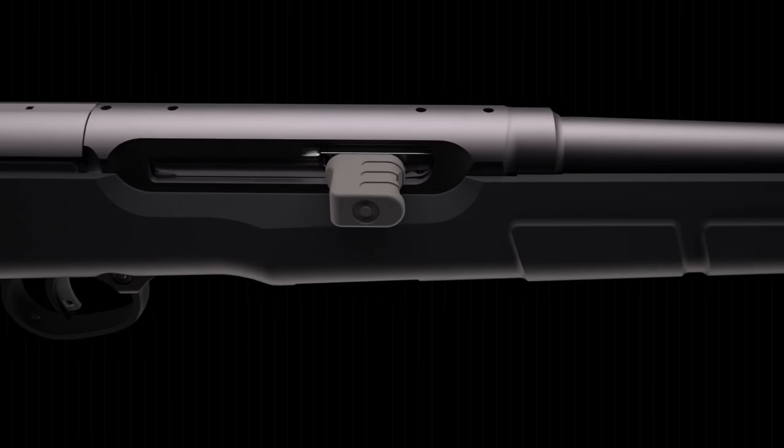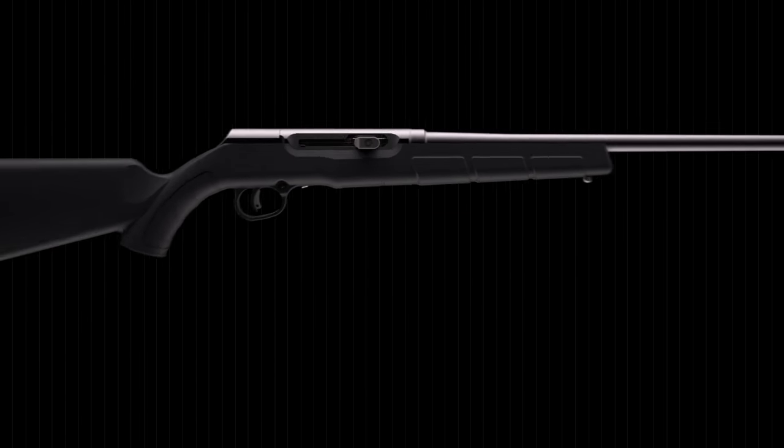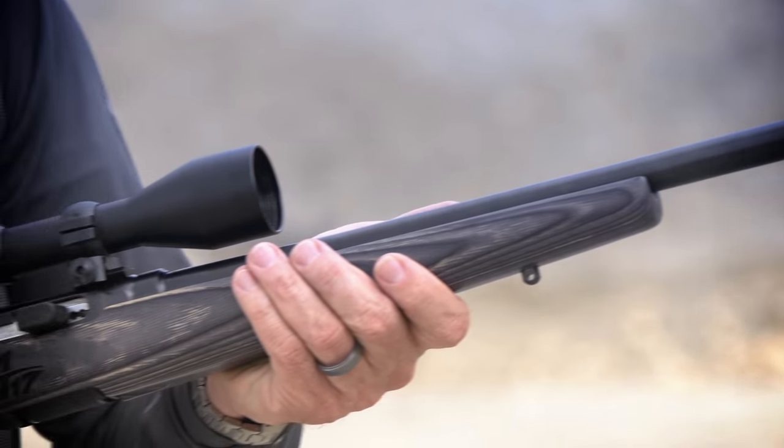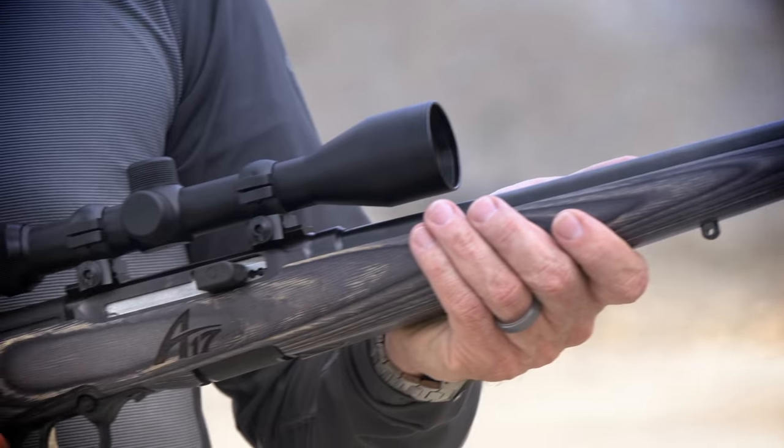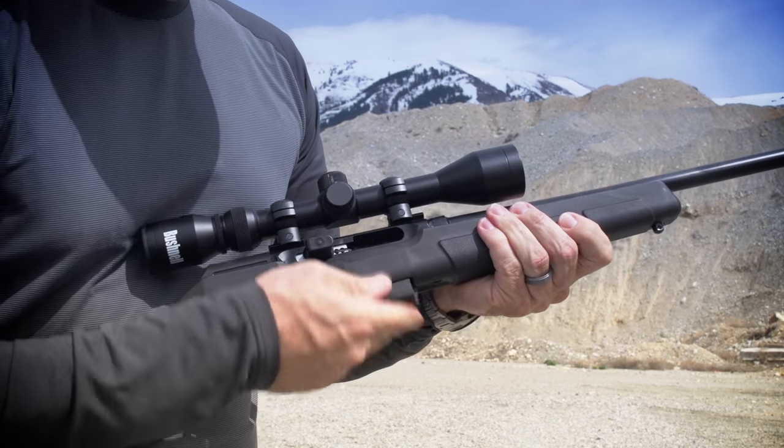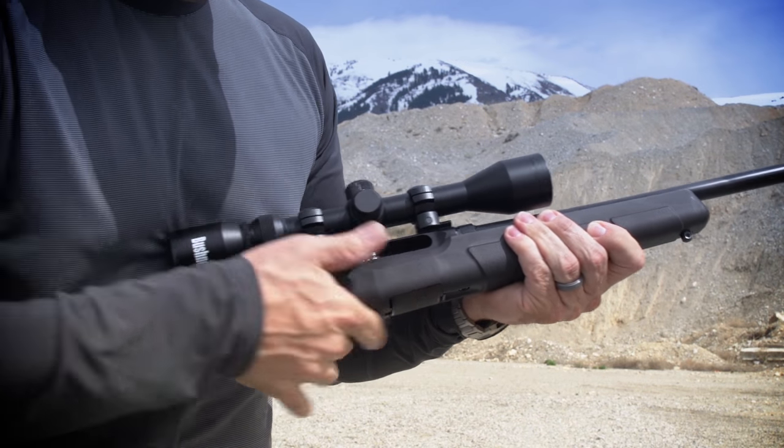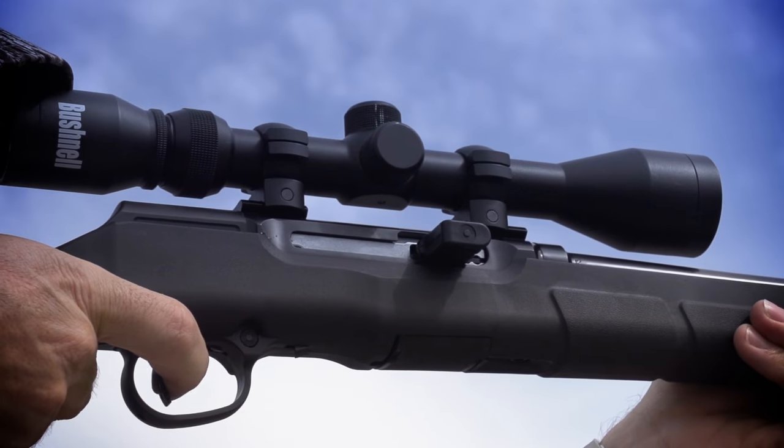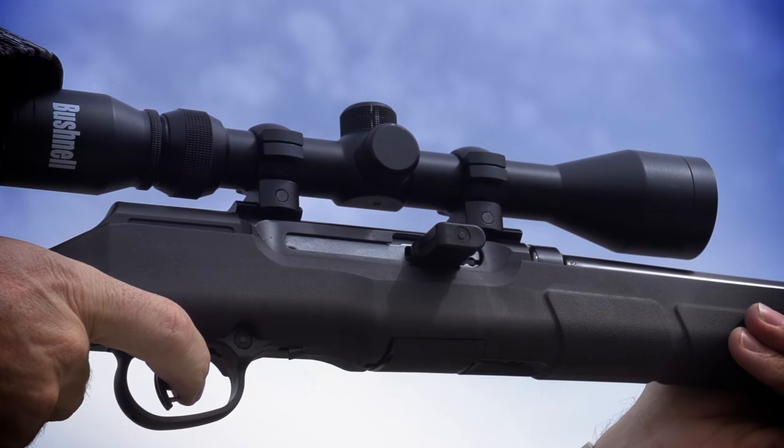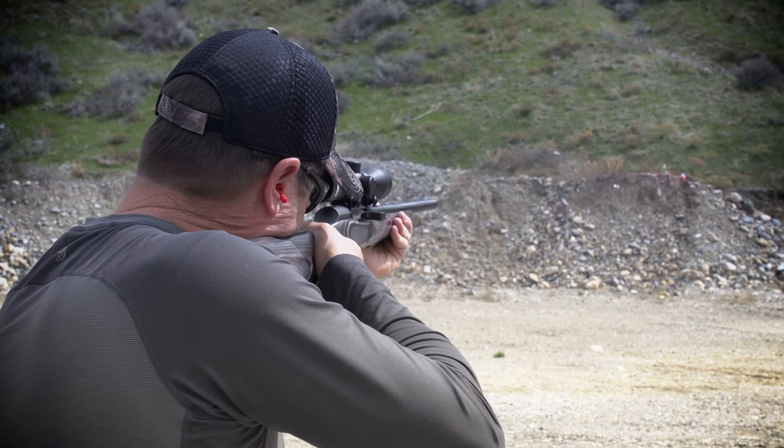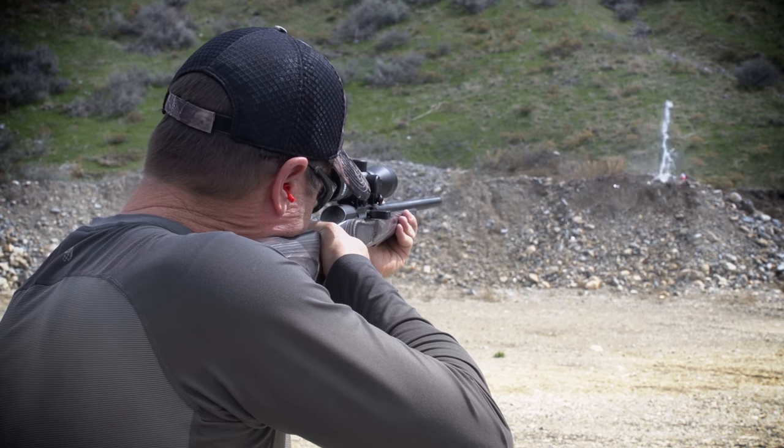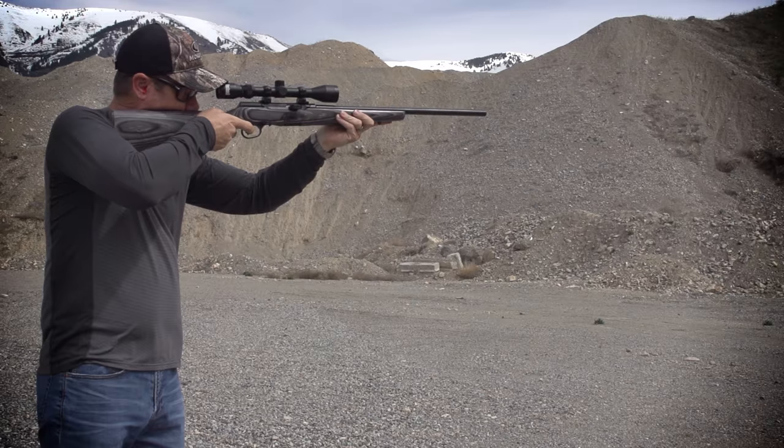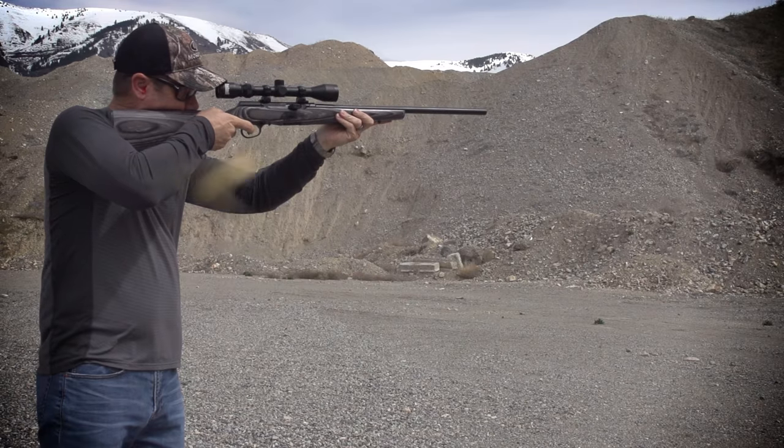Where others have failed, Savage succeeds. Introducing the A17 and A22 Magnum from Savage, the magnum-powered rimfire autoloader. The first high-performance rimfire autoloader specifically designed for high-performance magnum cartridges.